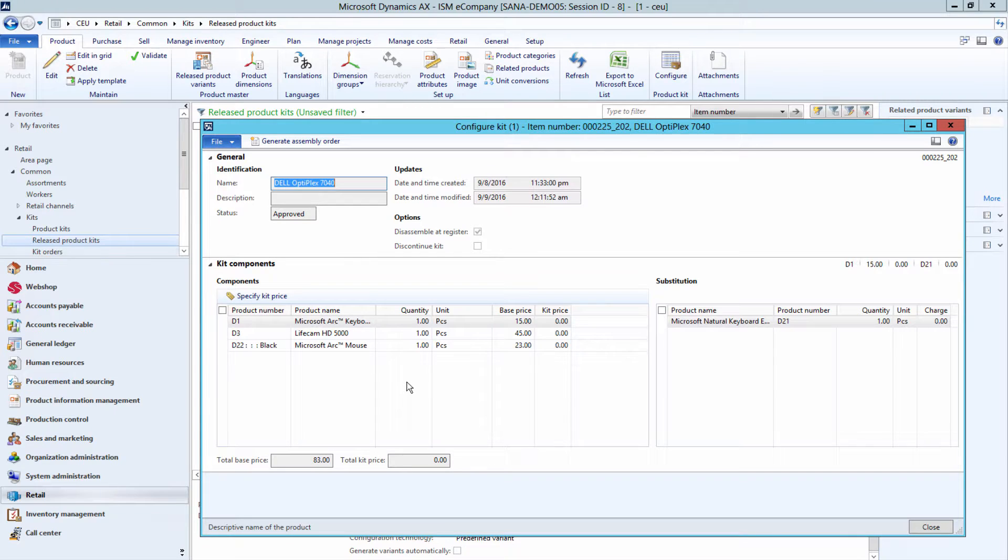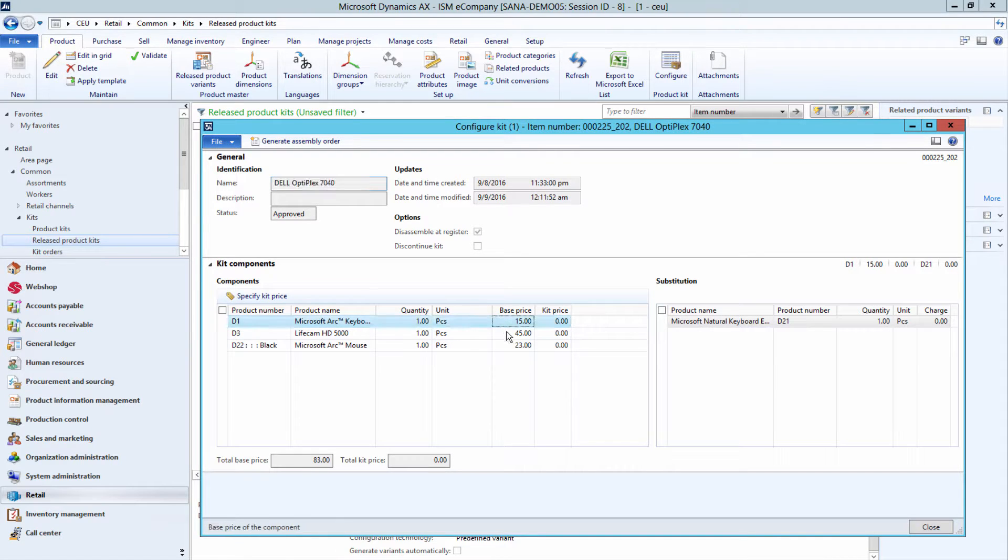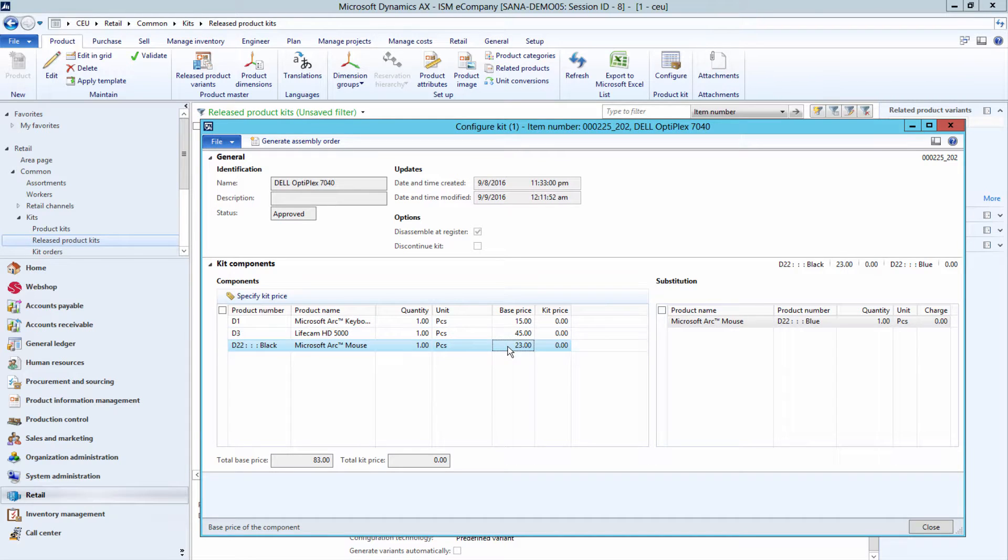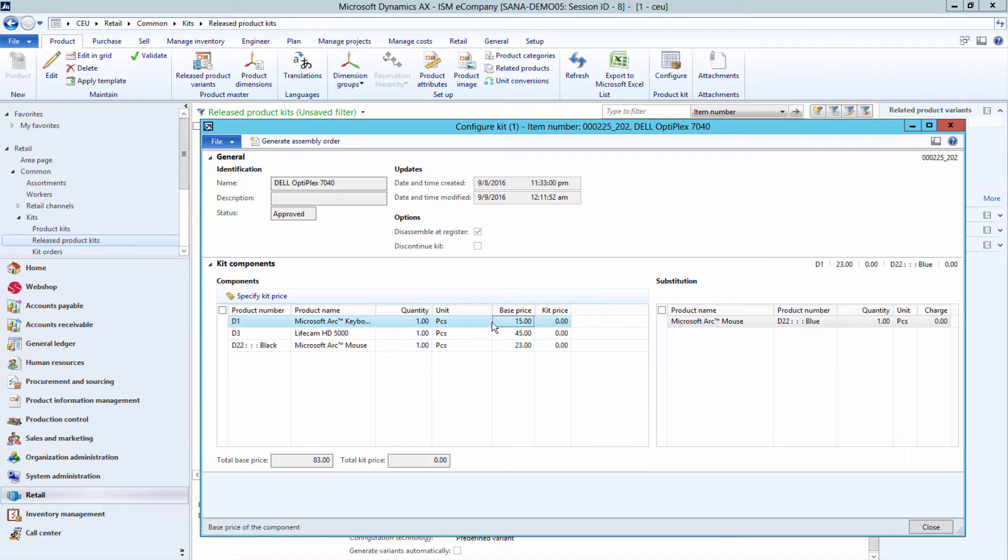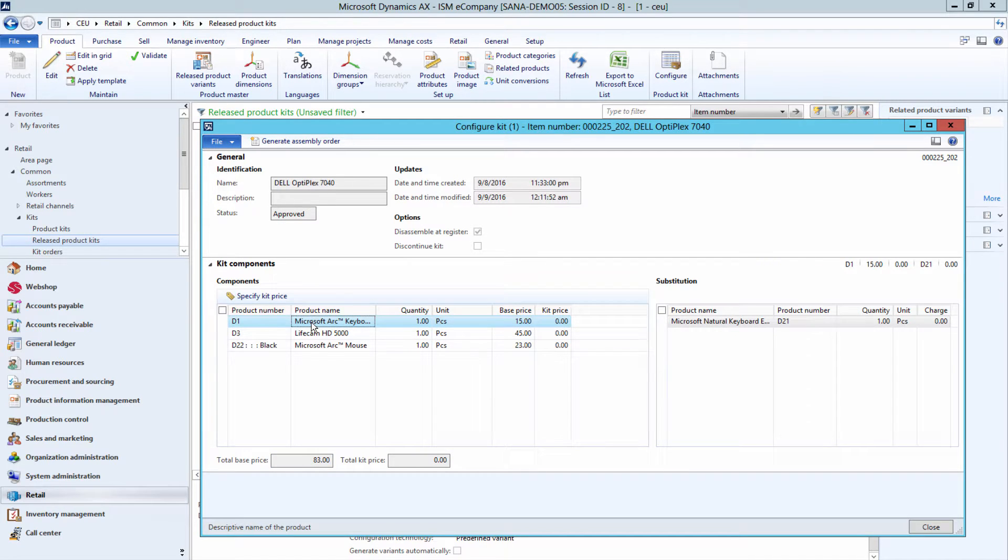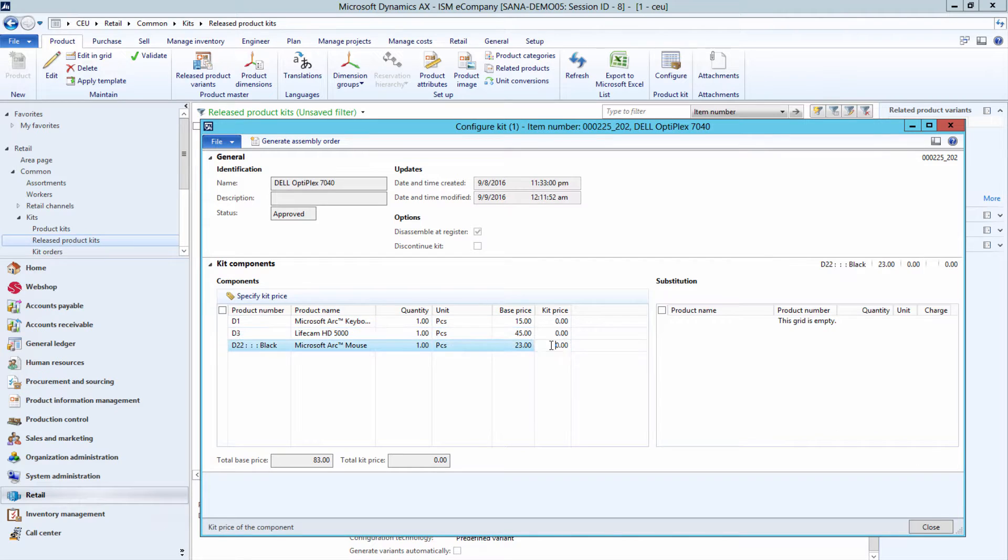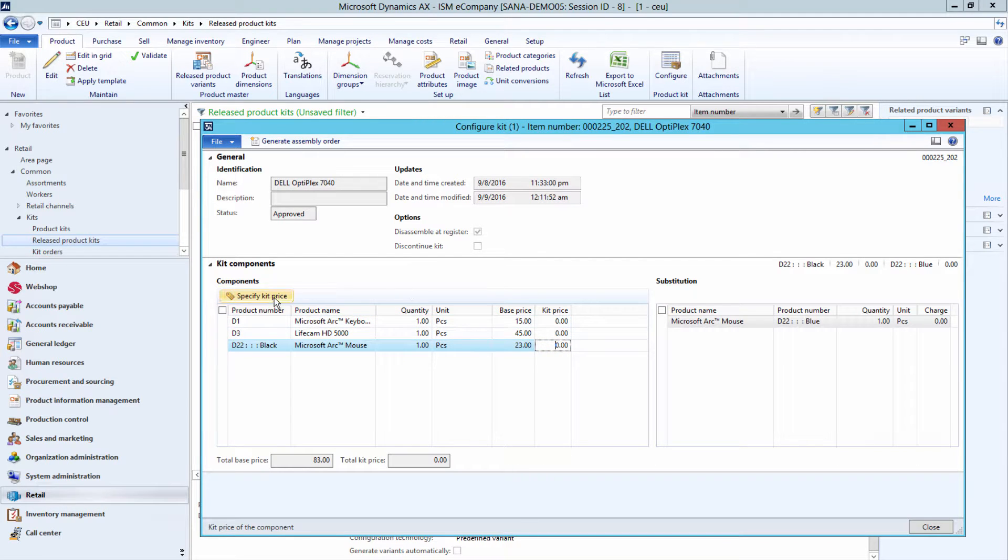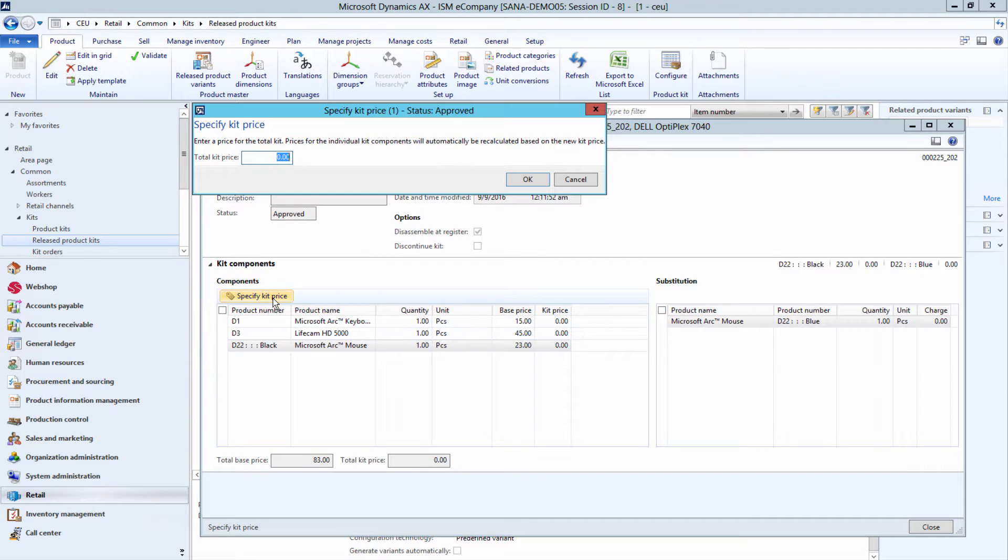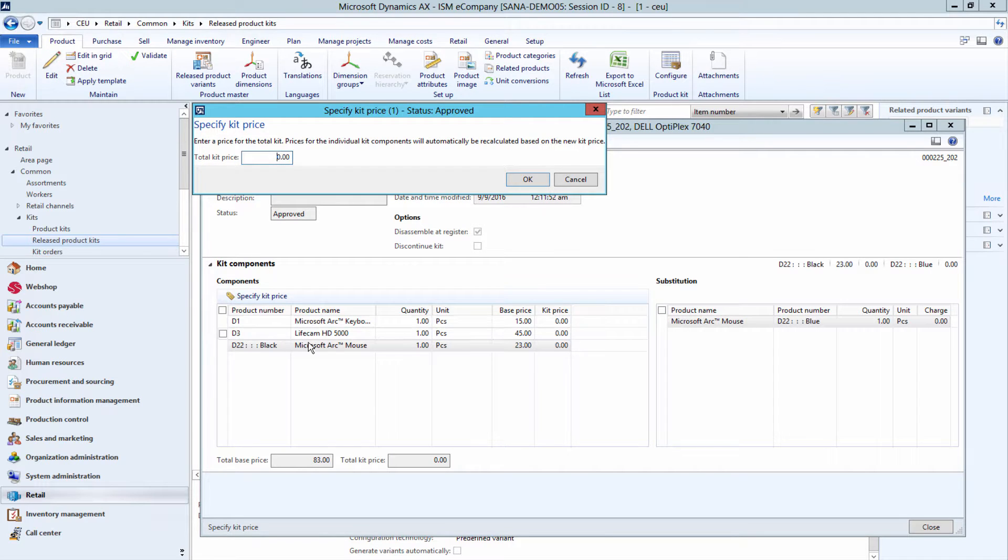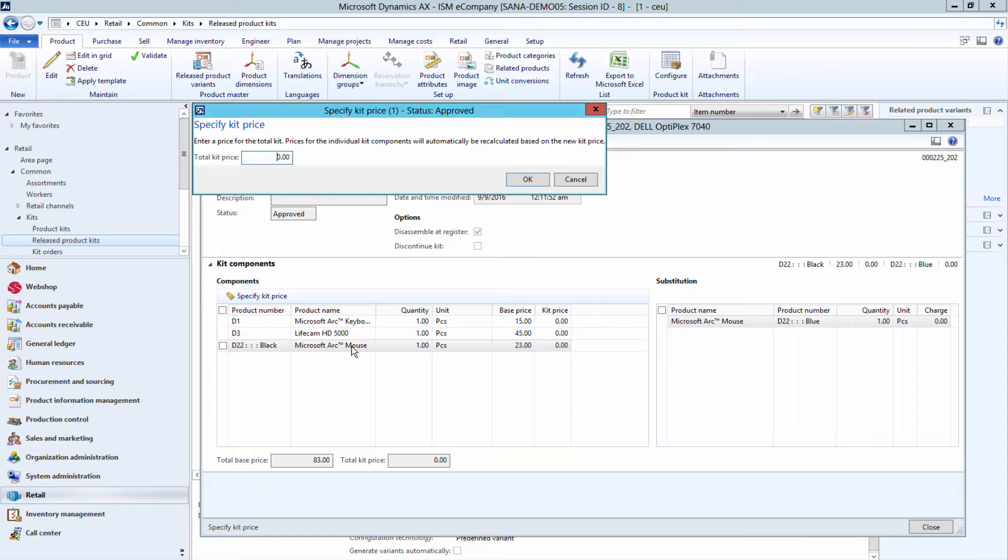When the product kit is released, you can view the base price of each kit component and the total base price. The base price of each kit component is the price of the product. You can specify the new price for each kit component or the total kit price. If you define the total kit price, the new price is distributed across all products in the kit. The price adjustment to each product is based on the percentage that each product's base price contributes to the total base price for the product kit.